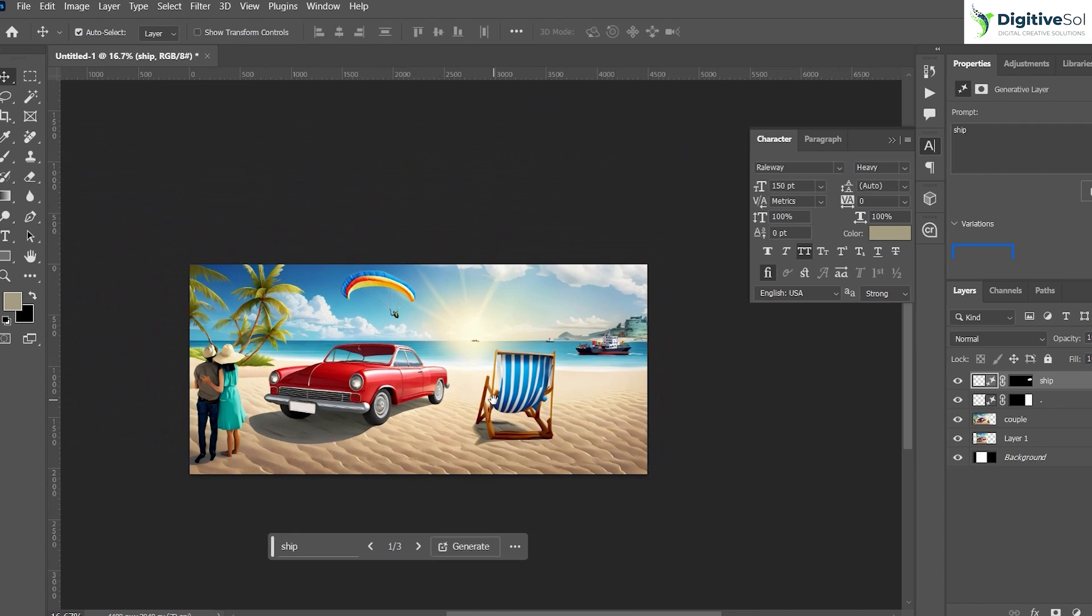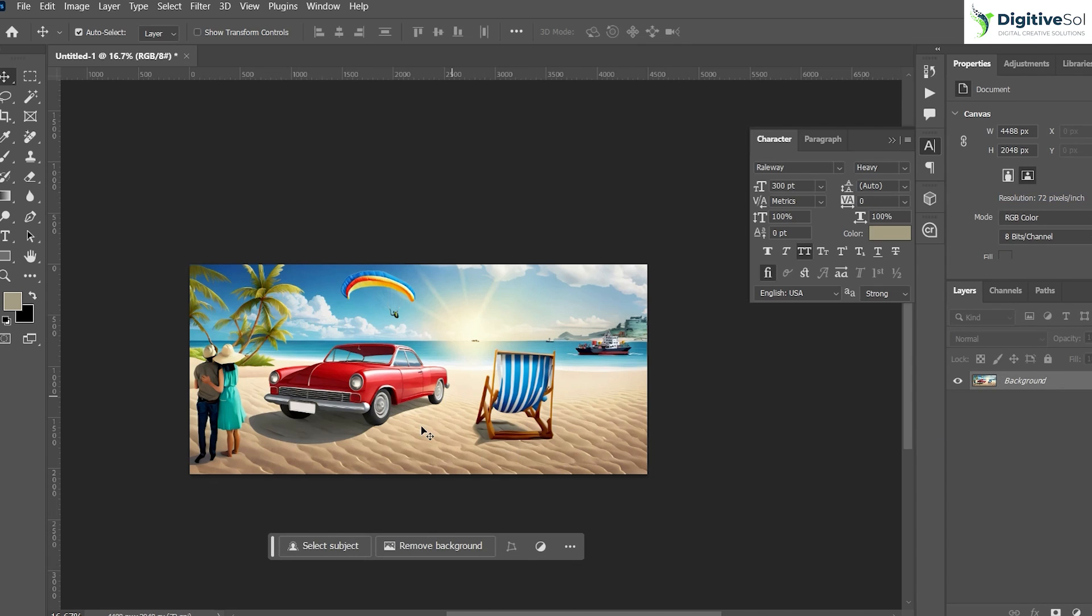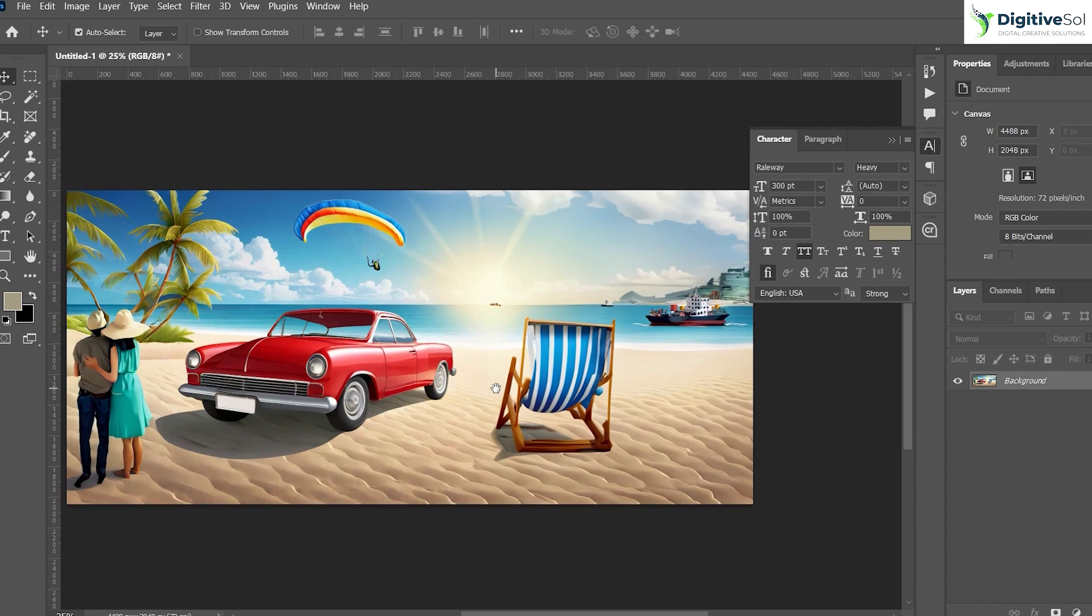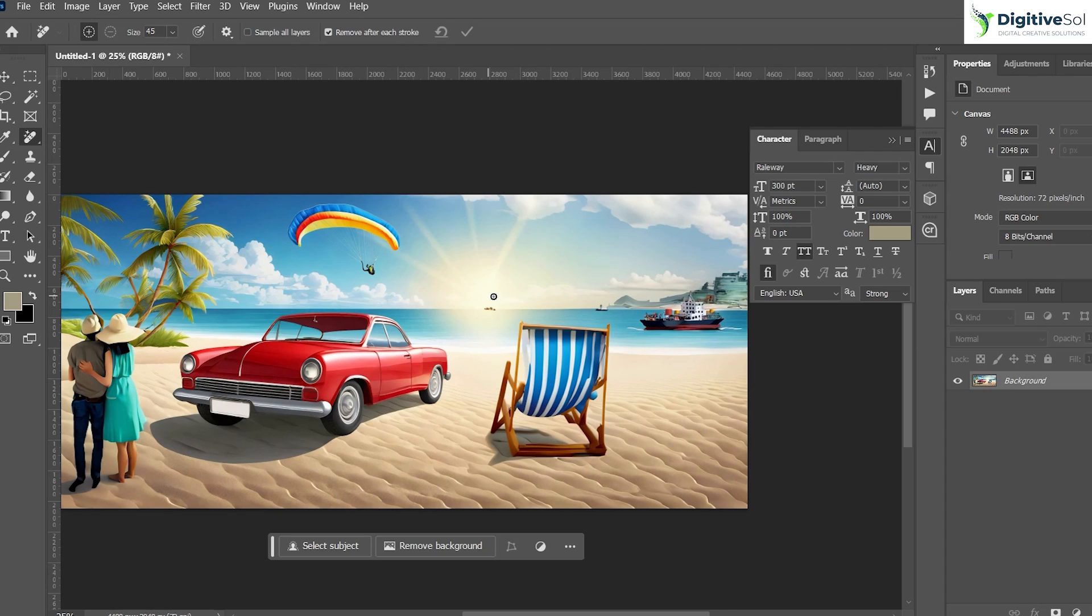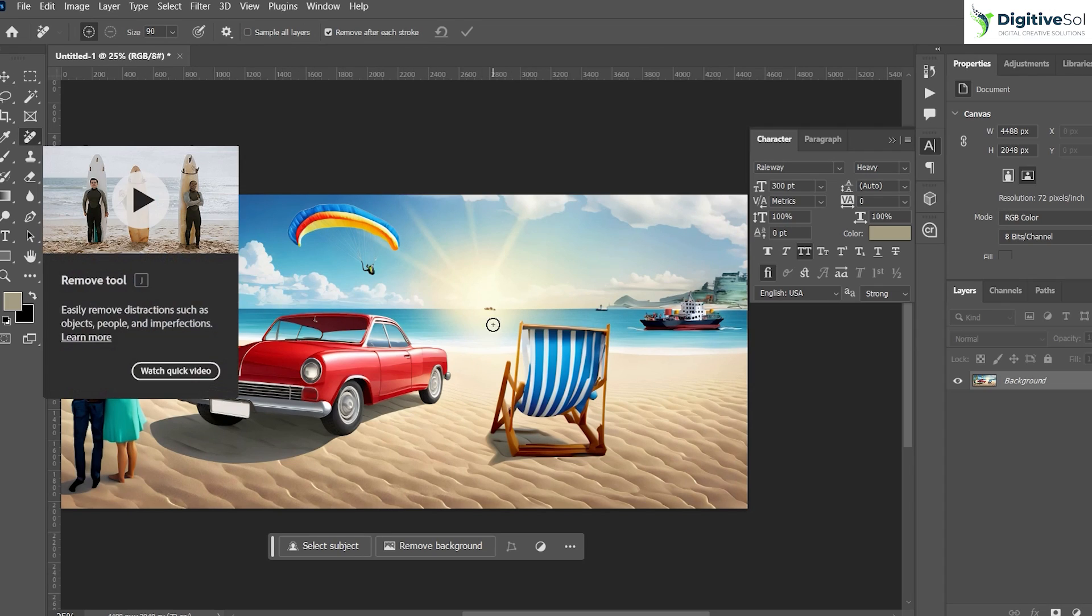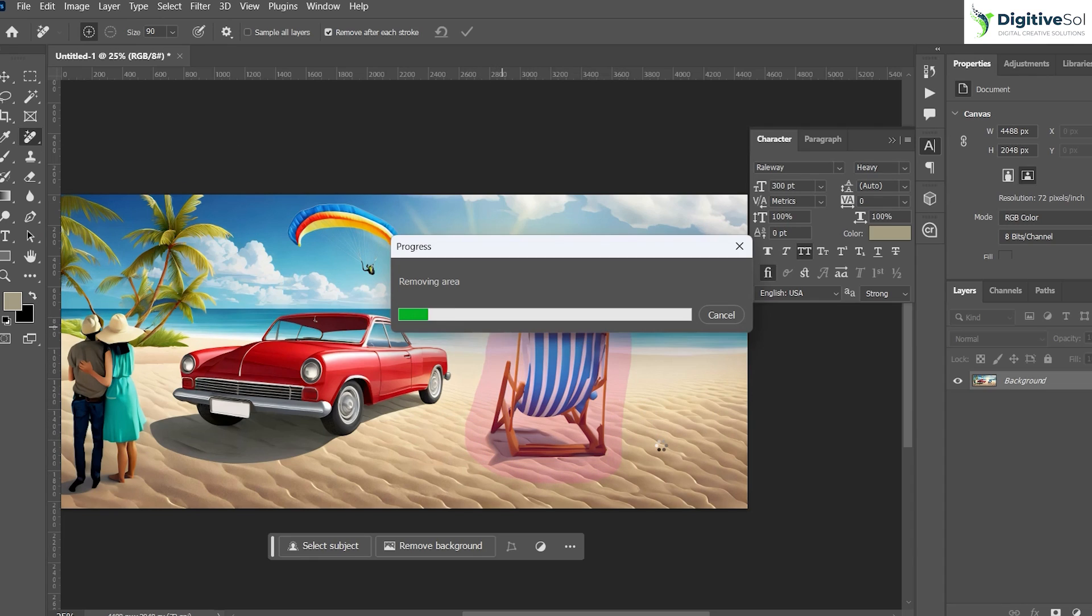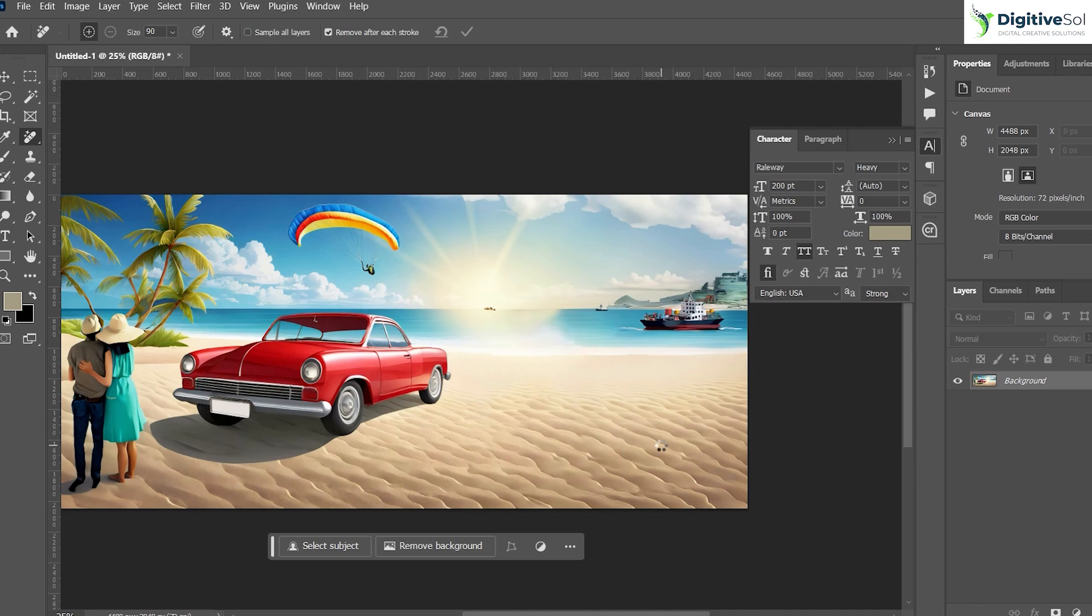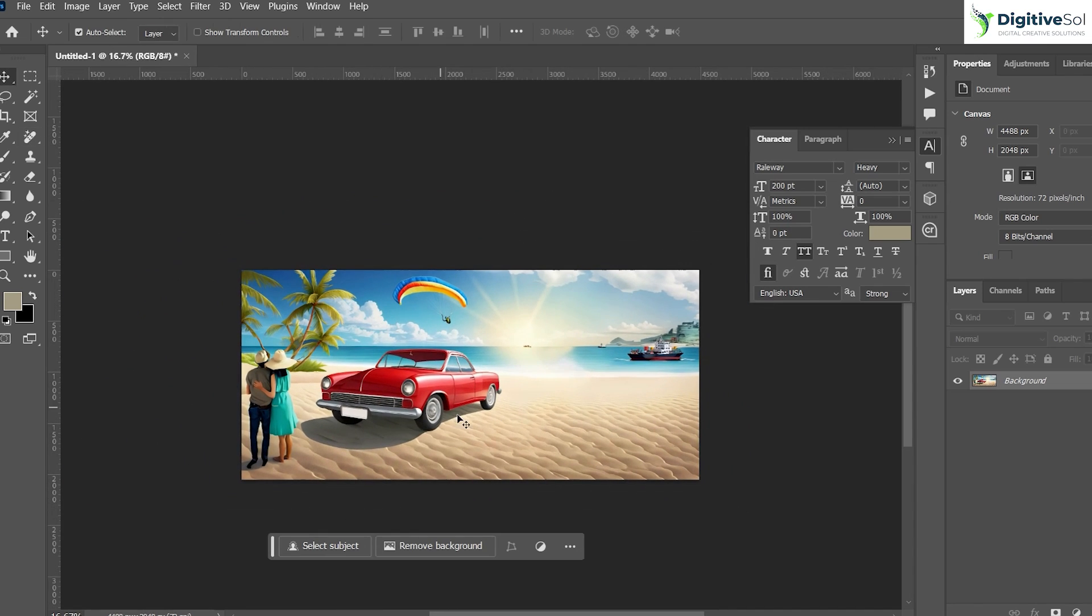The artwork turned out to be very good by using the generative fill features. Let's flatten the image - this is the final image. If you do not want anything in the image, you can always grab the remove tool from here and just make the outer boundary. Let's suppose we do not want this chair - it will magically remove the object from the image with the help of AI. You can see that it has beautifully done this.